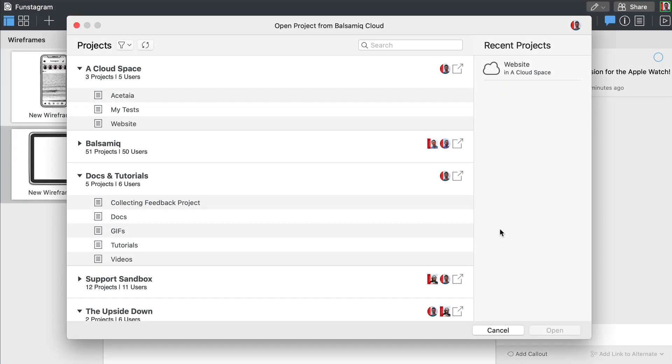If you're using Balsamiq Cloud, our web version, you can work on projects hosted there from our desktop tool when you're online.